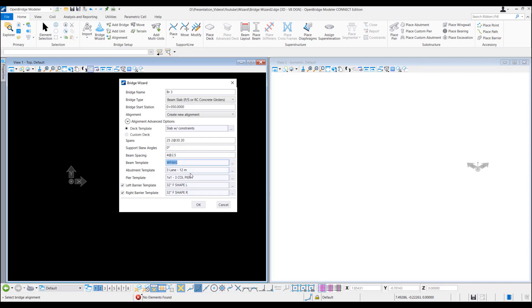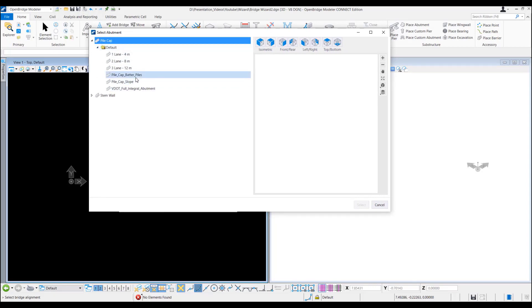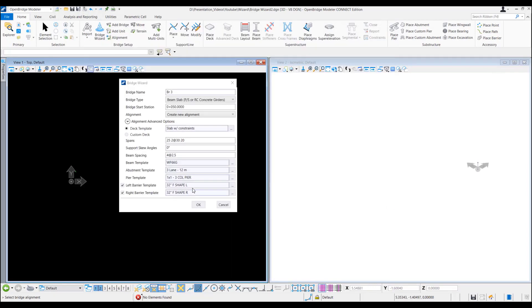Abutment template we also can select and change from the template. For this instance we'll just leave as given here. And peer template is also we can change but it is three column peer. It's given here. So we'll leave it as this.